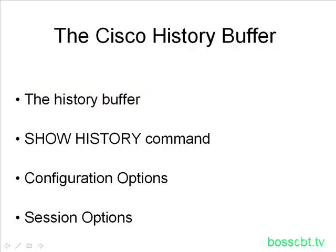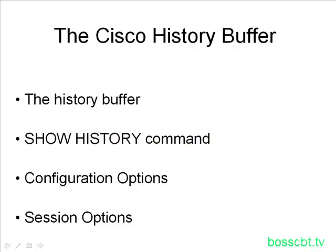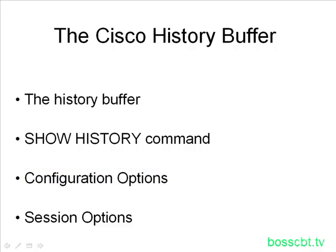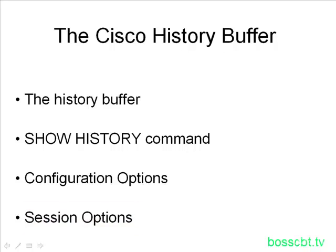So we're going to talk a little bit more about the Show History command and what we can use it for, and then we're going to look at some of the different options for the History Buffer. You can change it on a switch or router-wide basis for everybody, or you can change it just for your particular session. Maybe you want to extend the range of the History Buffer, or you want to make it smaller. You have no use for it. So we're going to look into all those things. And let's get started.